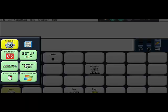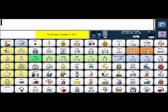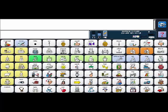And I think that's it so thank you for learning how to use vocabulary builder with the LAMP Words for Life 84 transition and 84 full vocabularies on the Accent line of products.